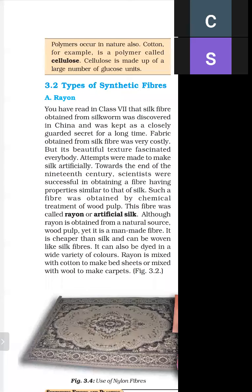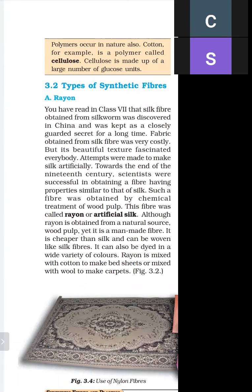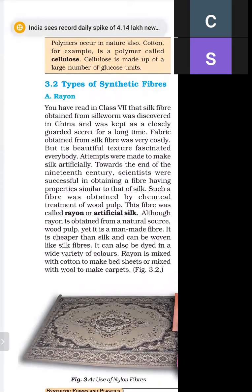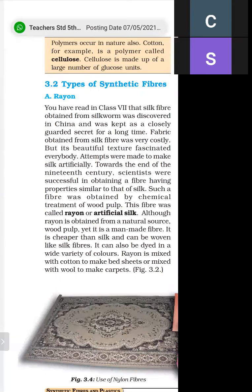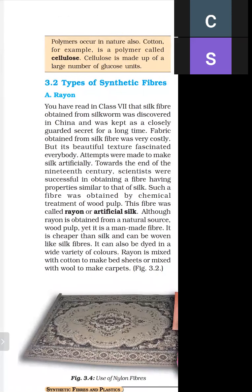First is rayon. As we studied in class 7, silk fiber is obtained from the silkworm. This silk fiber was discovered in China and is a very shiny fiber that people liked very much. However, the silk fiber obtained from silkworm was very costly.